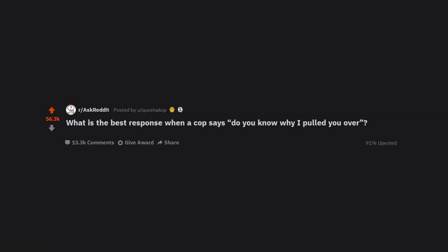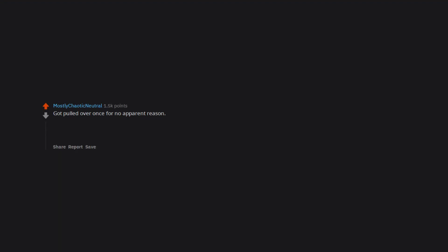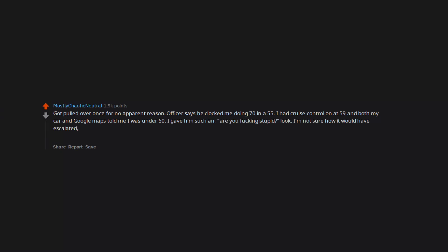What is the best response when a cop says do you know why I pulled you over? Got pulled over once for no apparent reason. Officer says he clocked me doing 70 in a 55. I had cruise control on at 59, and both my car and Google Maps told me I was under 60. I gave him such an 'are you fucking stupid' look. I'm not sure how it would have escalated, but at that exact moment my phone started screeching at me about an amber alert with a vehicle description similar to what I was driving. Things got cleared up pretty fast after that.